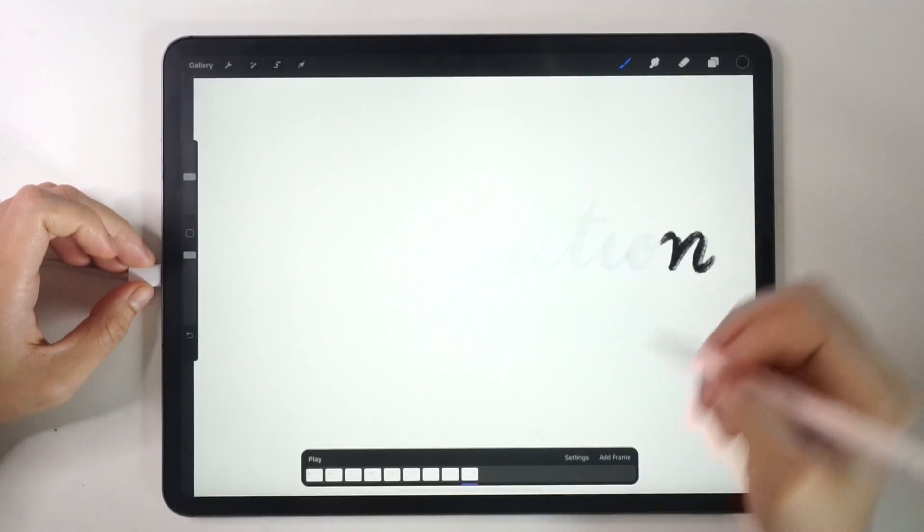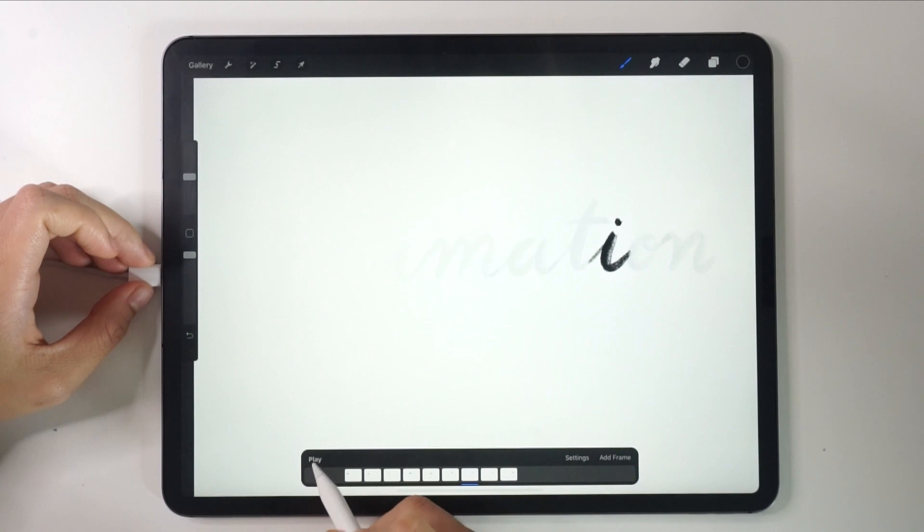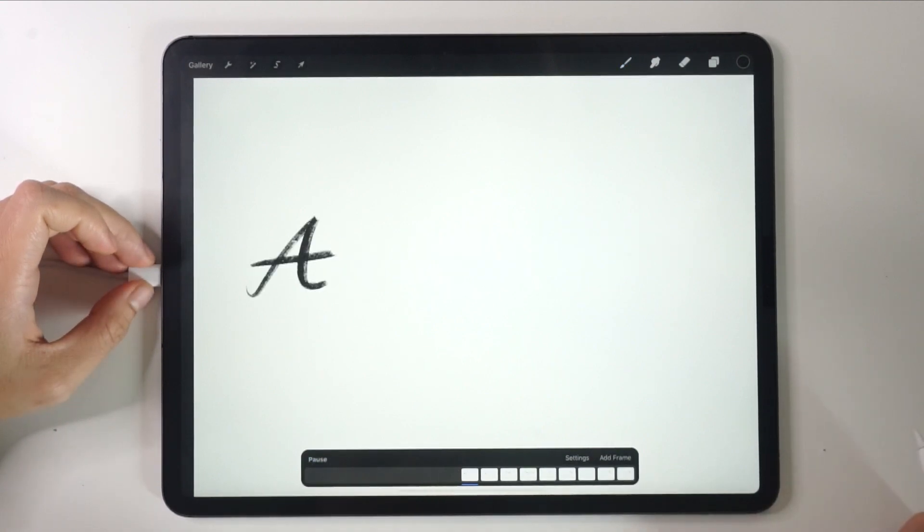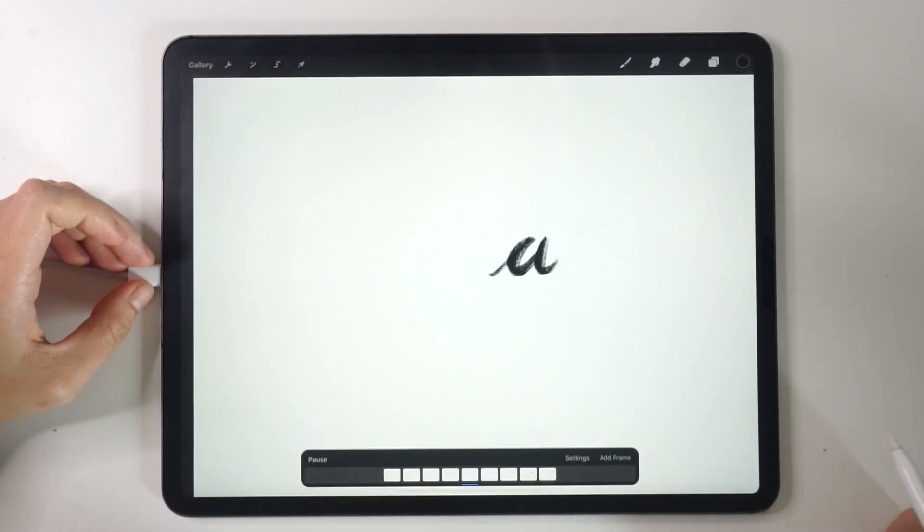After you're done with all the letters, try clicking Play. Your letters are moving now. You did it!